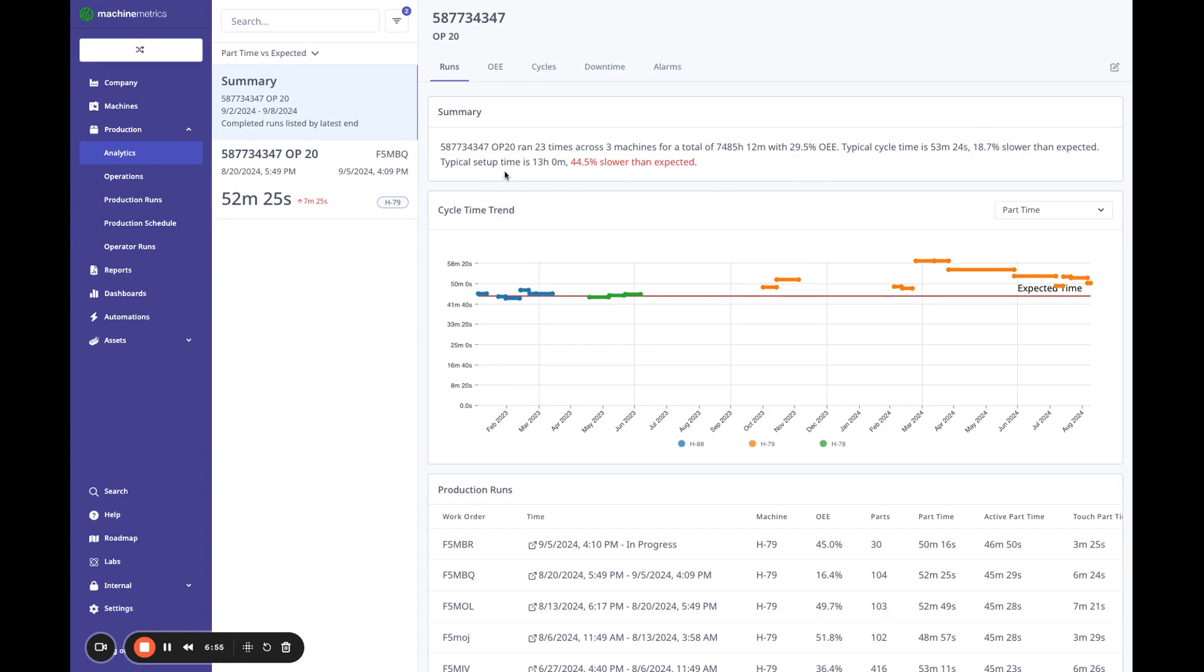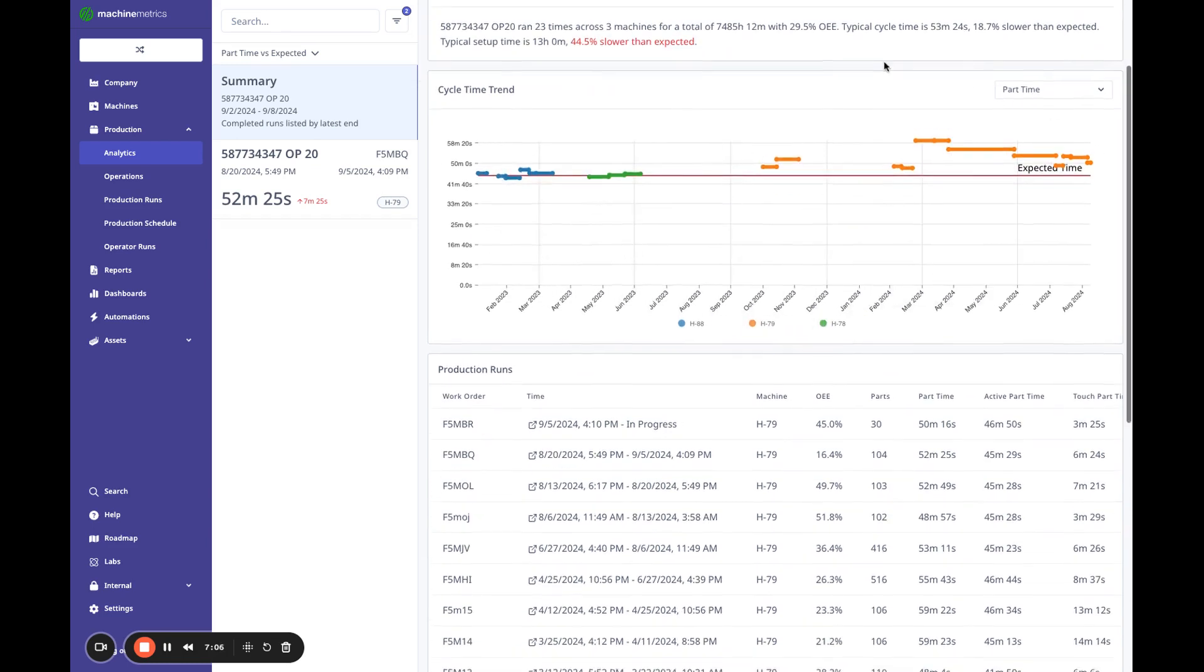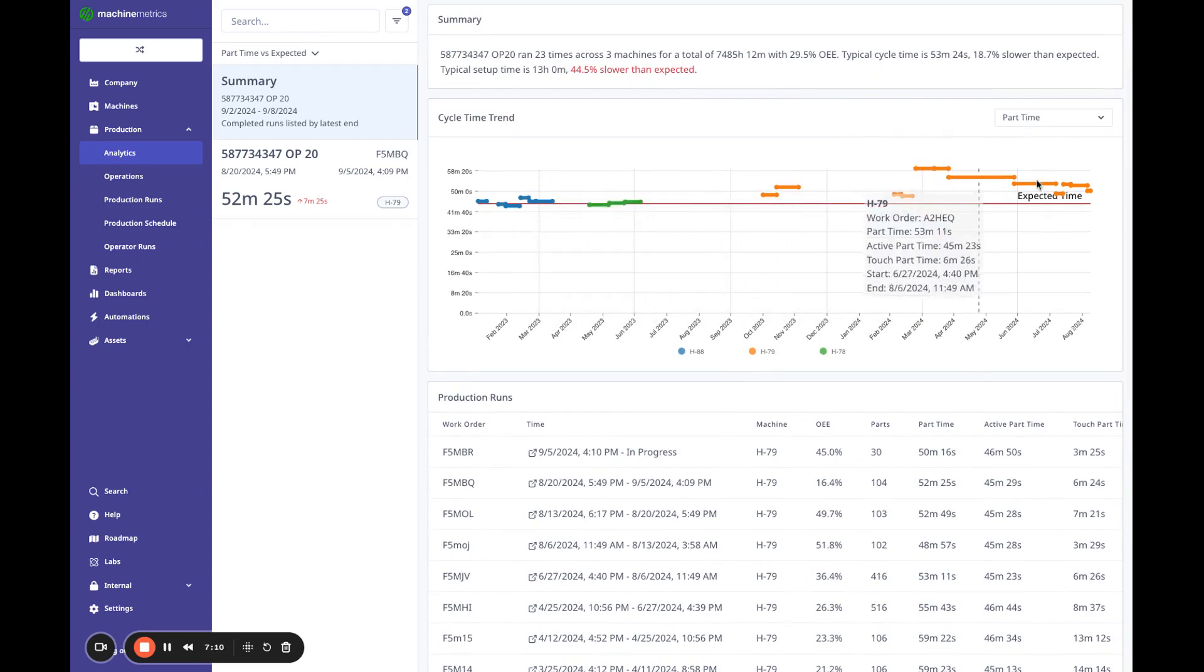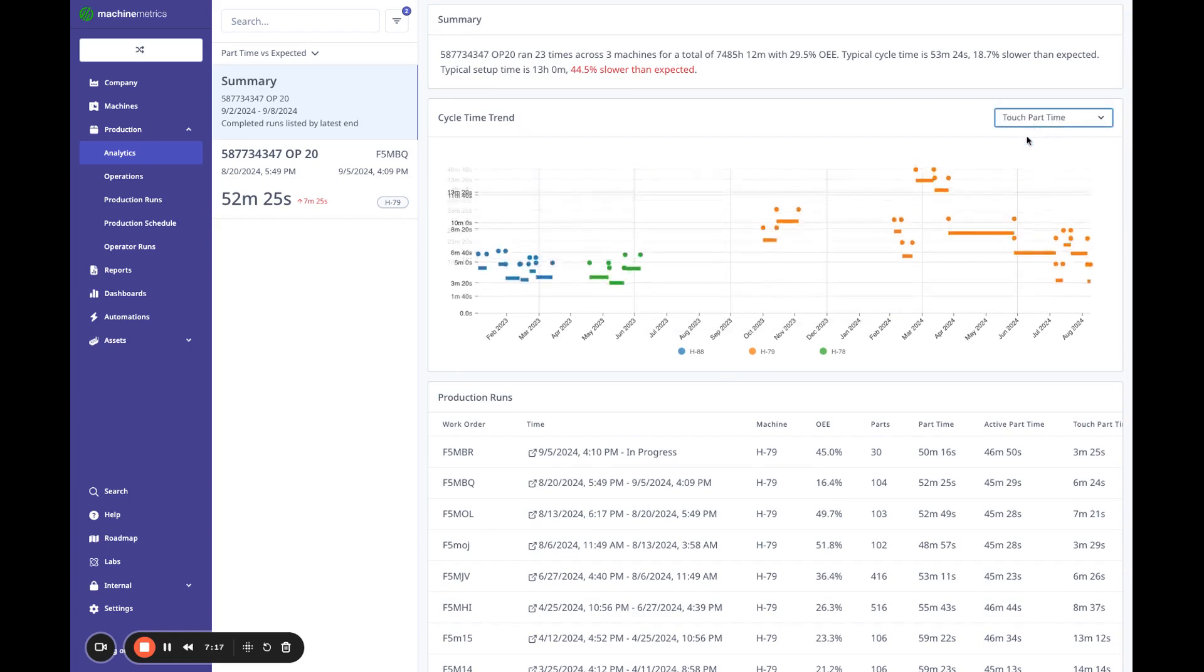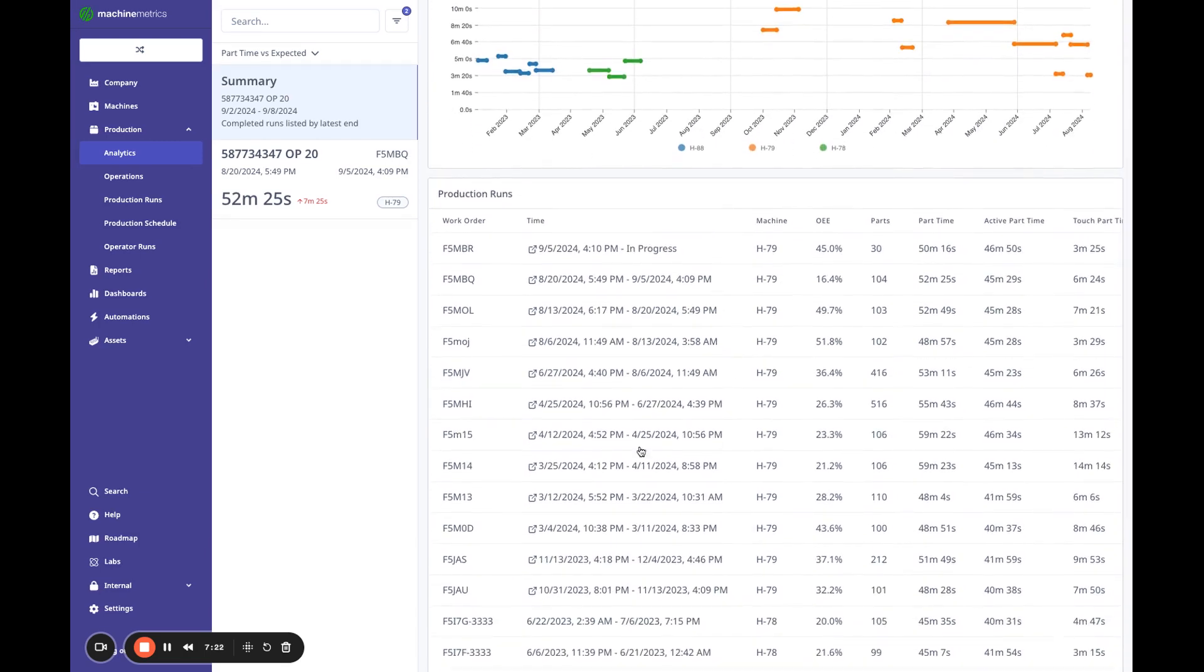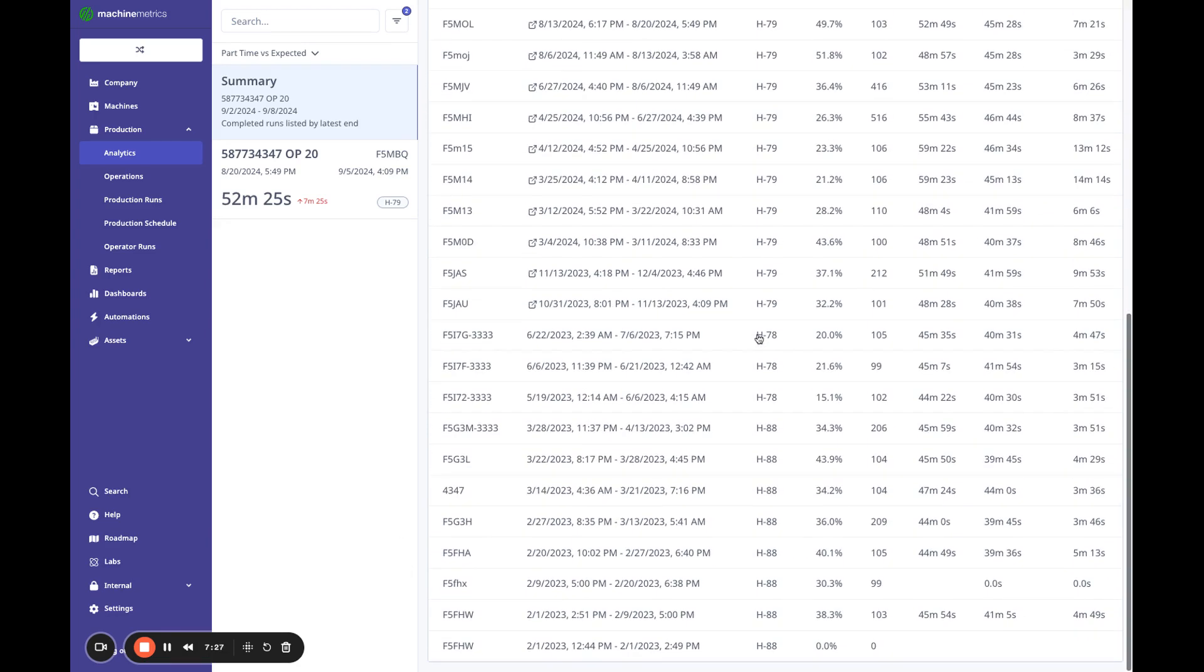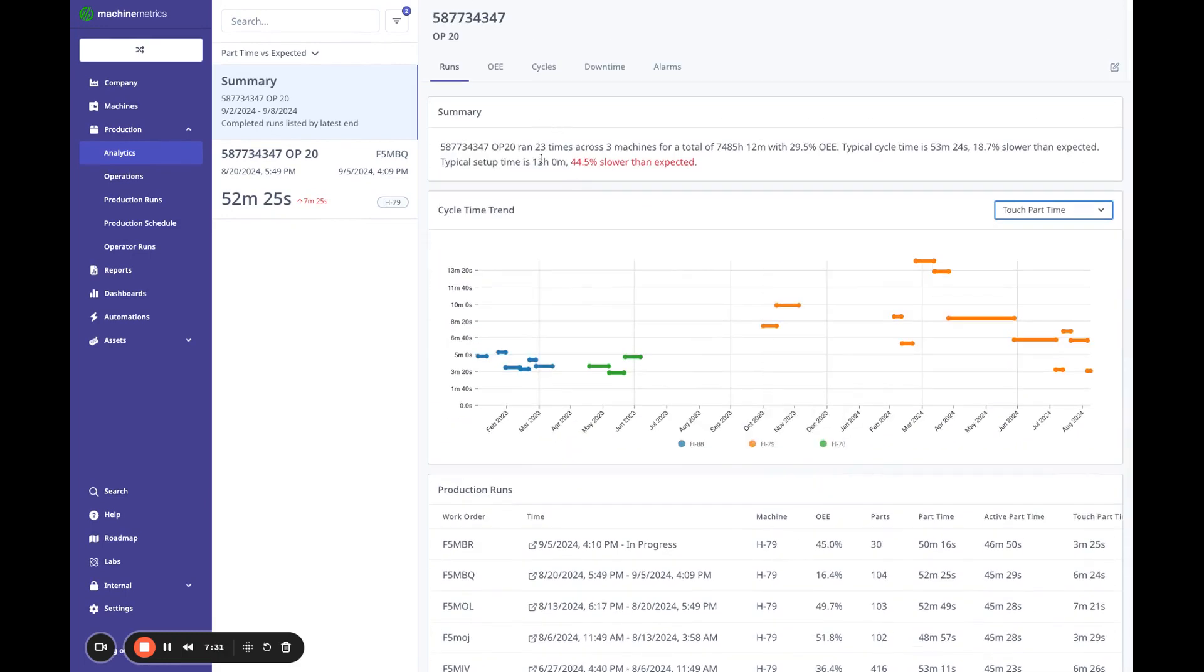We're running our setup time at 13 hours, which is 44% slower than expected. So this is highlighted, you might want to take a look at the setup. But down below, there's a really interesting chart that shows visually what the cycle time was for each work order. I can look at part time, I can look at active part time or touch time, a lot of variance in touch time here. And all this data is also below and I can click here to go back to that run. But it really gives you a great view of history and you can see how you've run in the past.